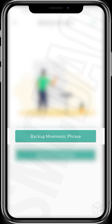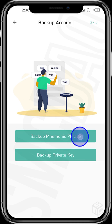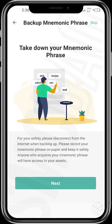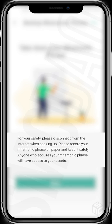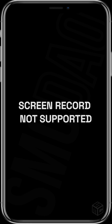It's saying we should back up our mnemonic phrase. Tap this if you want to do that. It says: take down your mnemonic phrase for your safety. Please disconnect from the internet, do not back up by email. Record your mnemonic phrase on paper and keep it safely. Anyone who acquires your mnemonic phrase will have access to your assets. Tap next.